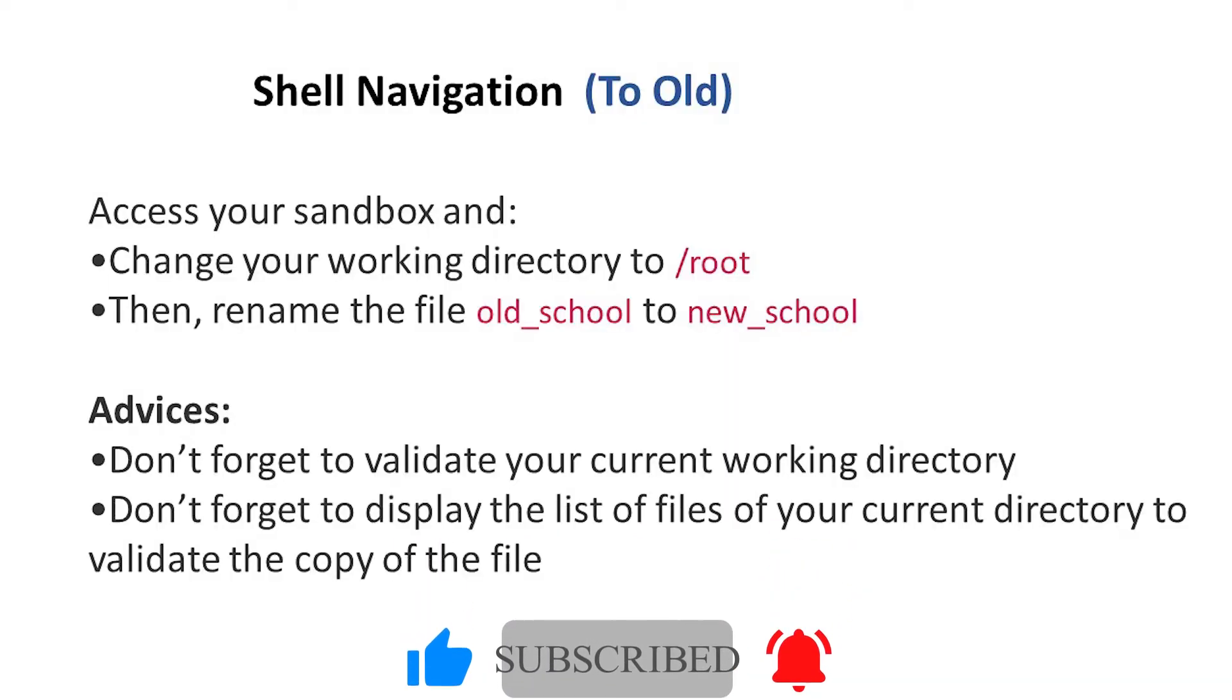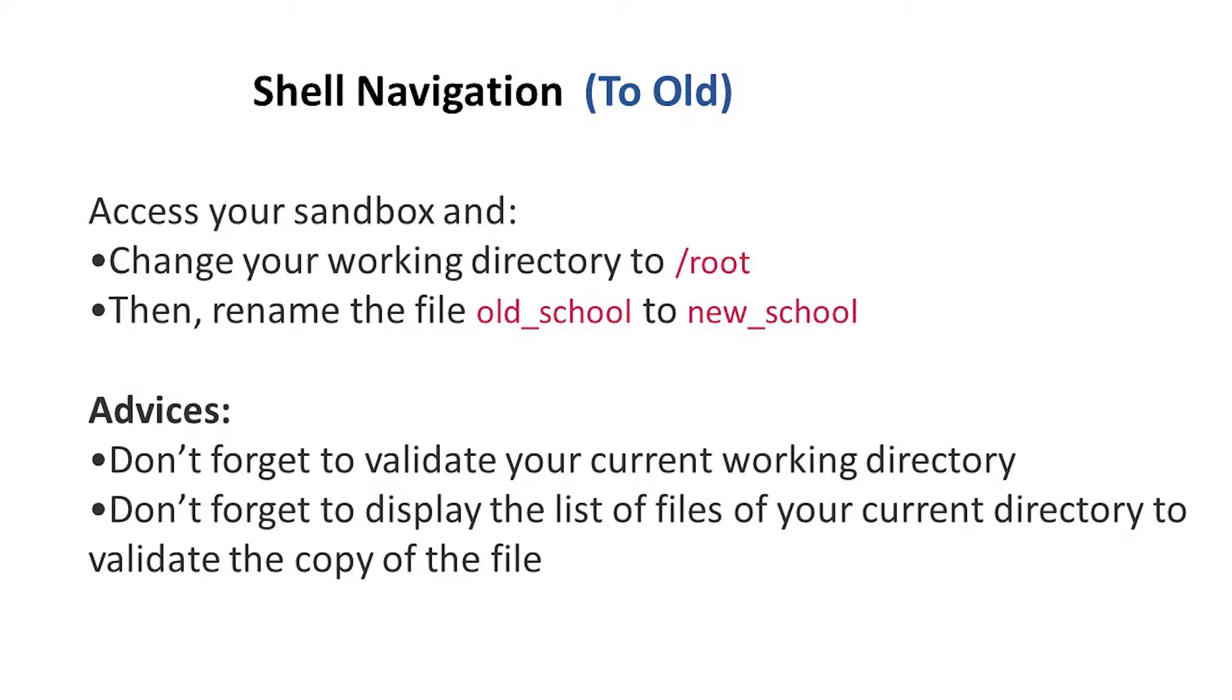Hello guys, this is Sir Ike again. Today we have another task here and it says change your working directory to root, then rename the file old_school to new_school. So to do this we're going to follow our formal method by clicking the sandbox.